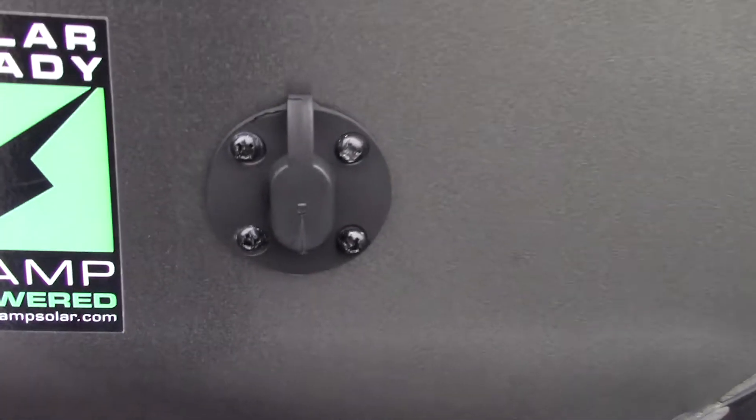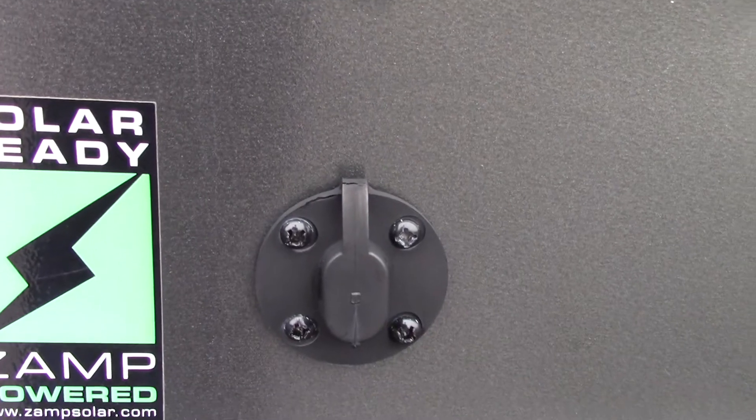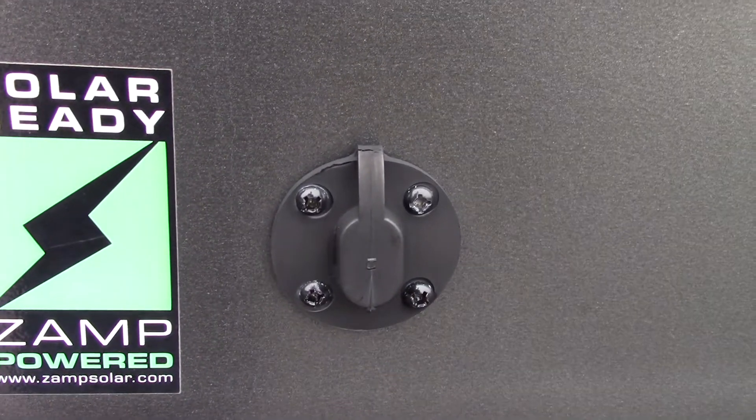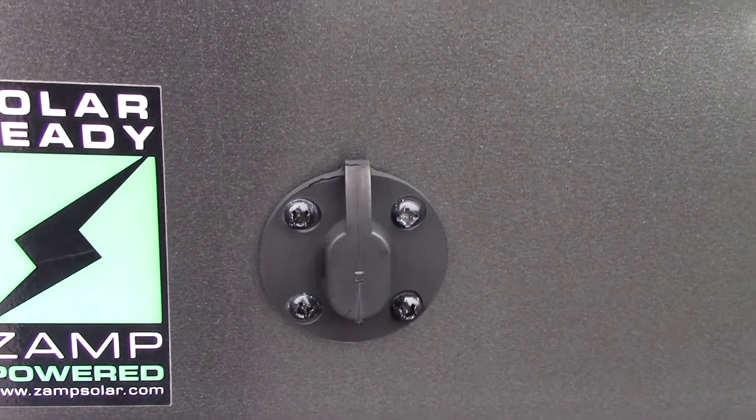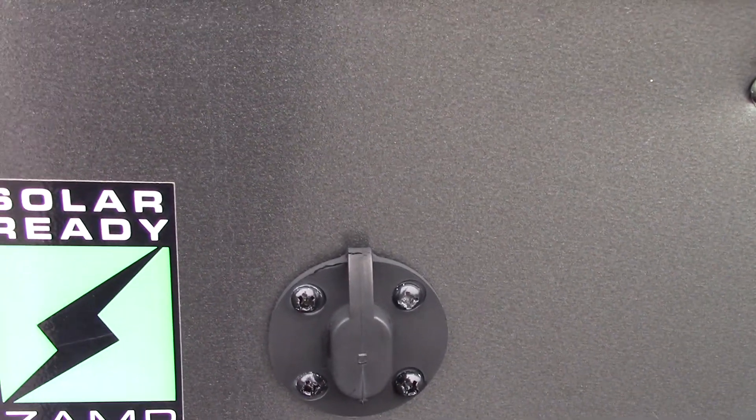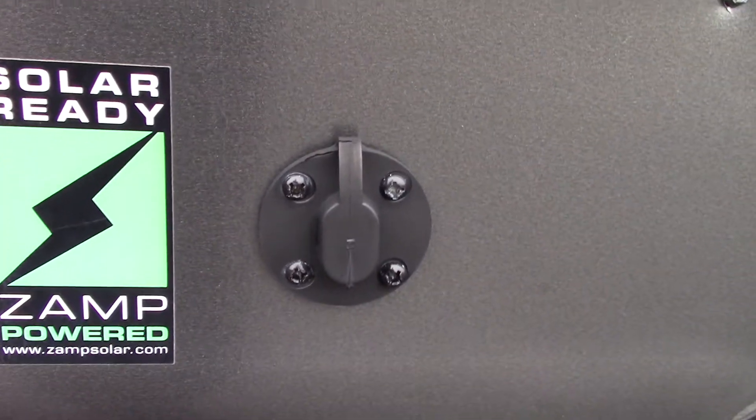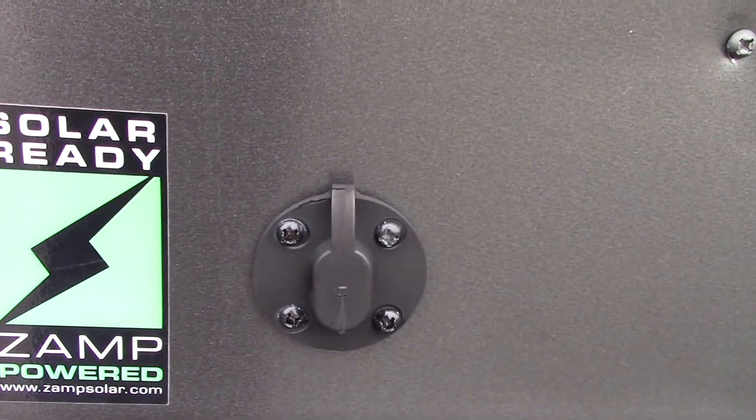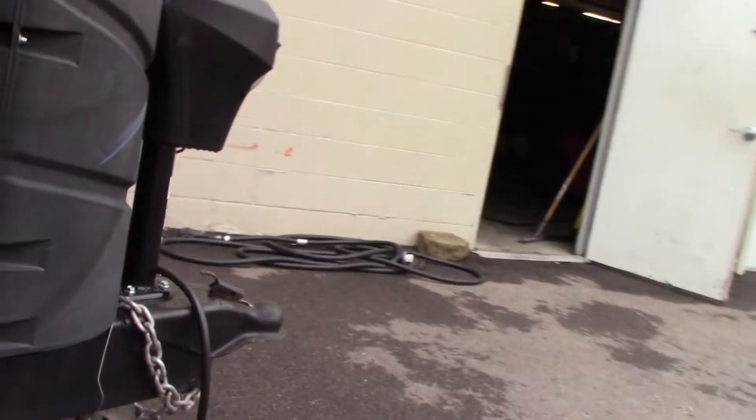That's just in case you want to get a battery charger to a solar panel to charge the battery. You can plug it in right there. It just charges the battery, it doesn't run the whole trailer.